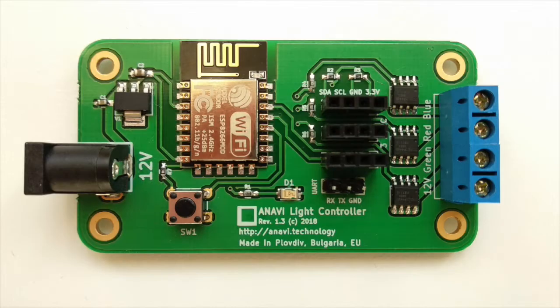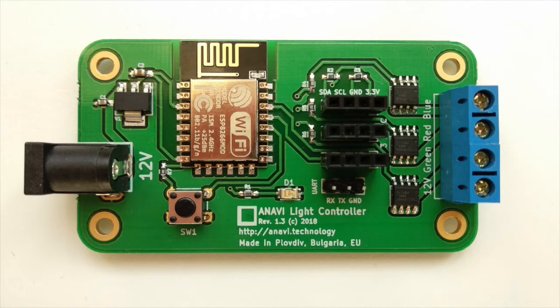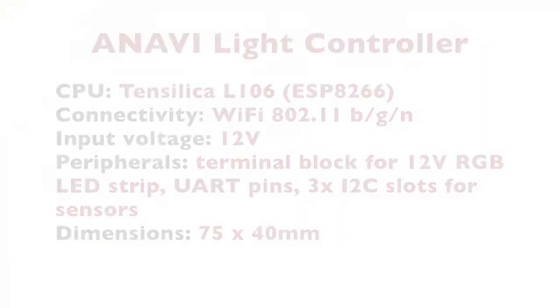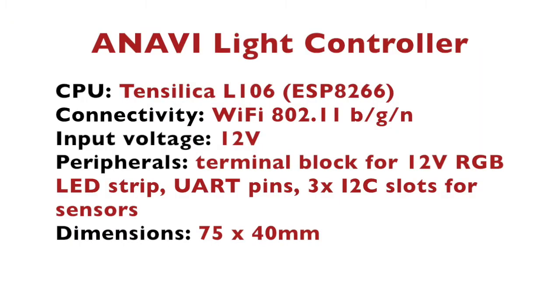This is Anavi Light Controller. It is an open source hardware development board and as the name suggests, it controls 12V RGB LED strip and retrieves data from various I2C sensor modules for temperature, humidity, light and gestures.